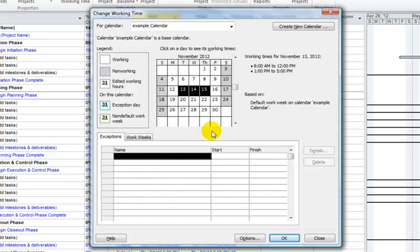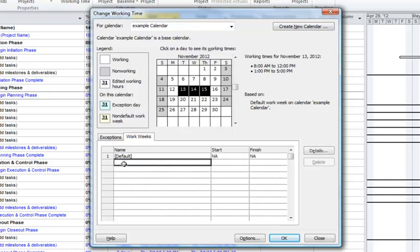The Change Working Time dialog box has two tabs — Exceptions and Work Weeks — which are used to define the working and non-working times for the calendar. The Work Weeks tab defines the work schedule that you follow week after week, including working and non-working days and work hours. You can have multiple work weeks if you work different schedules at different times of the year. For example, in the summertime you might have a shorter work week, or for a specific resource working a different schedule that you need to define.